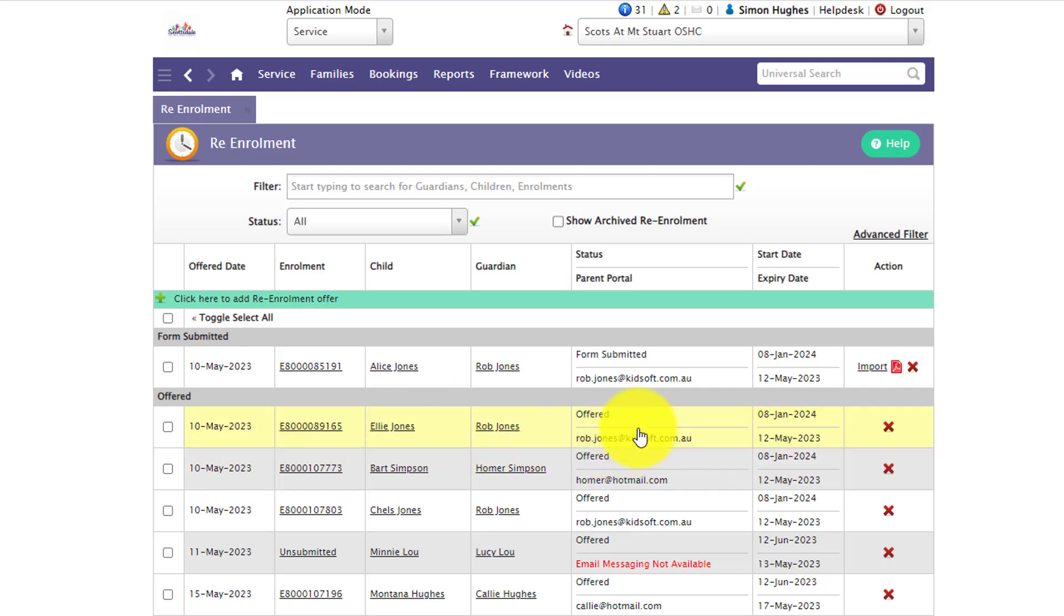On the status it will show that they're offered, it will also show the email address that has been used which is their parent portal account. So re-enrollment cannot be used without parent portal. So if a guardian does not have a parent portal account you will have a link there to send them an invite to the parent portal.